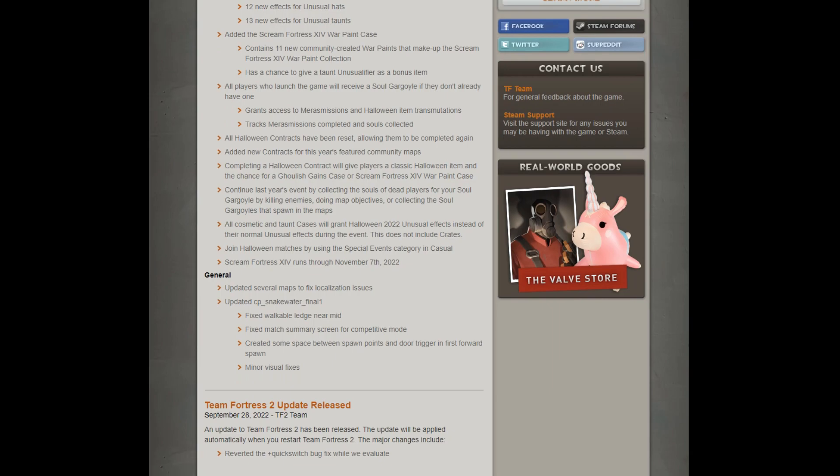And we got some general stuff, update to snake water, interesting enough. And update several maps to fix localization issues.